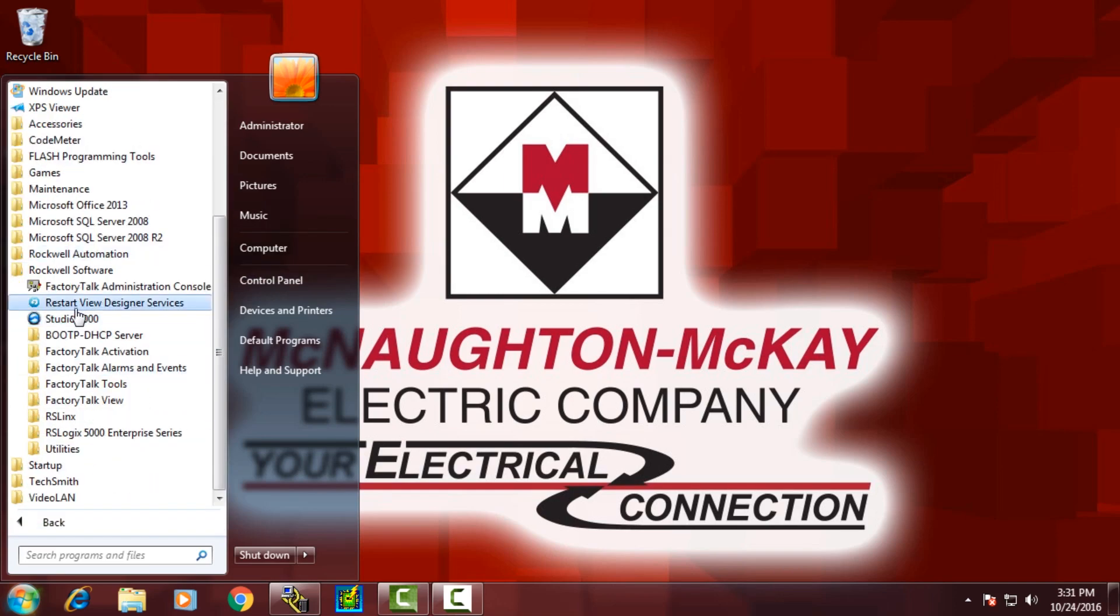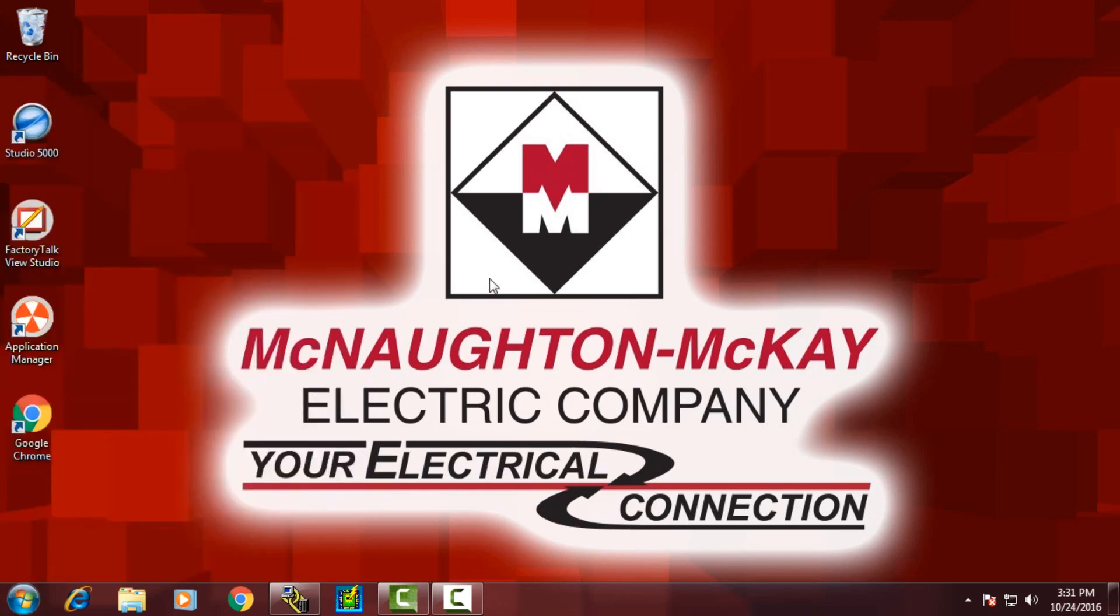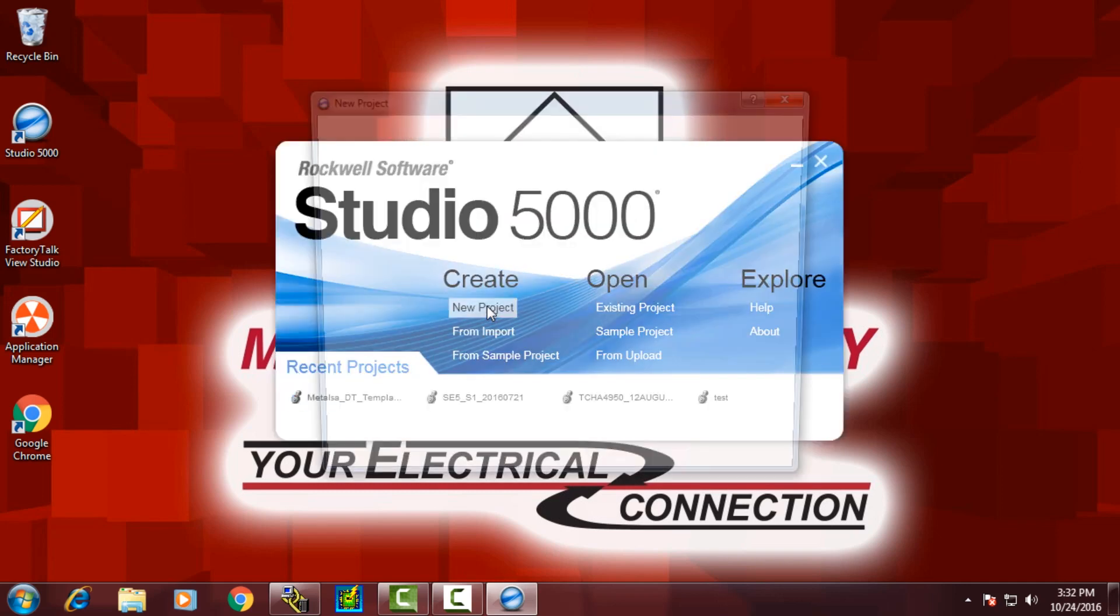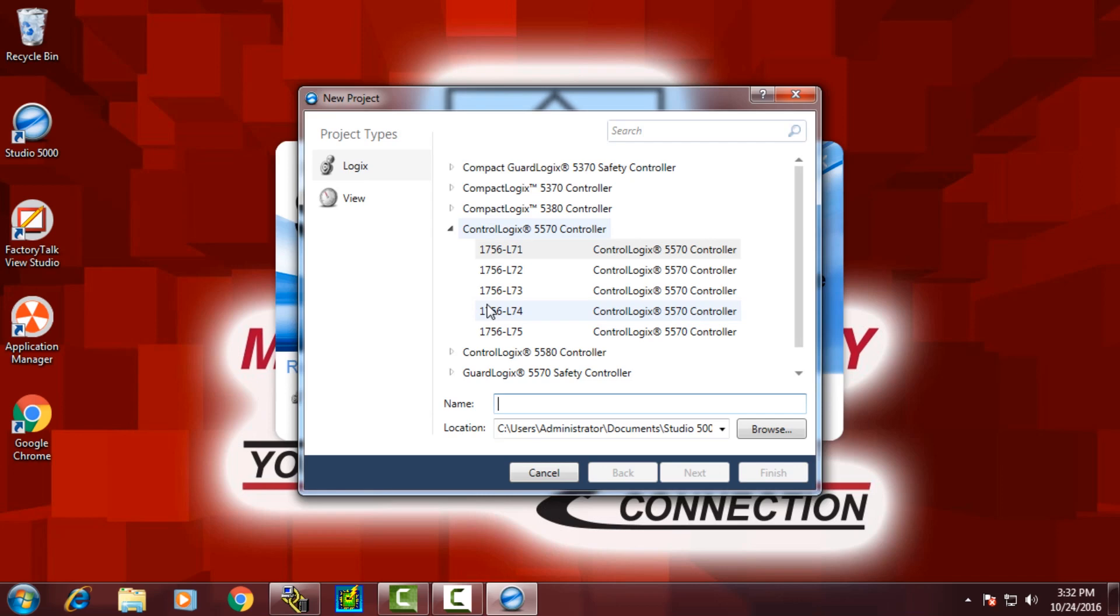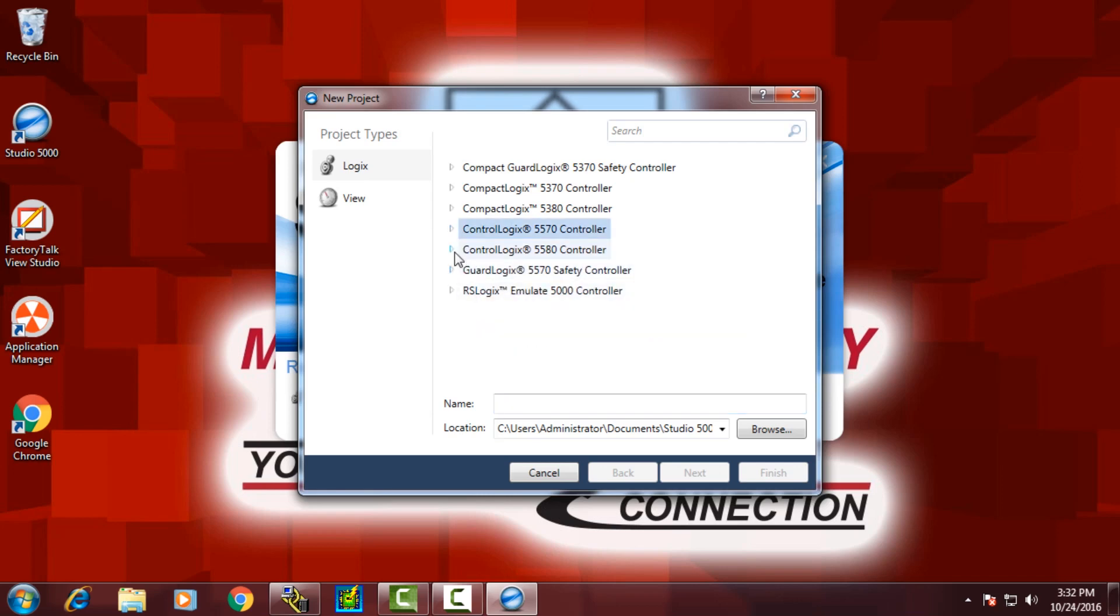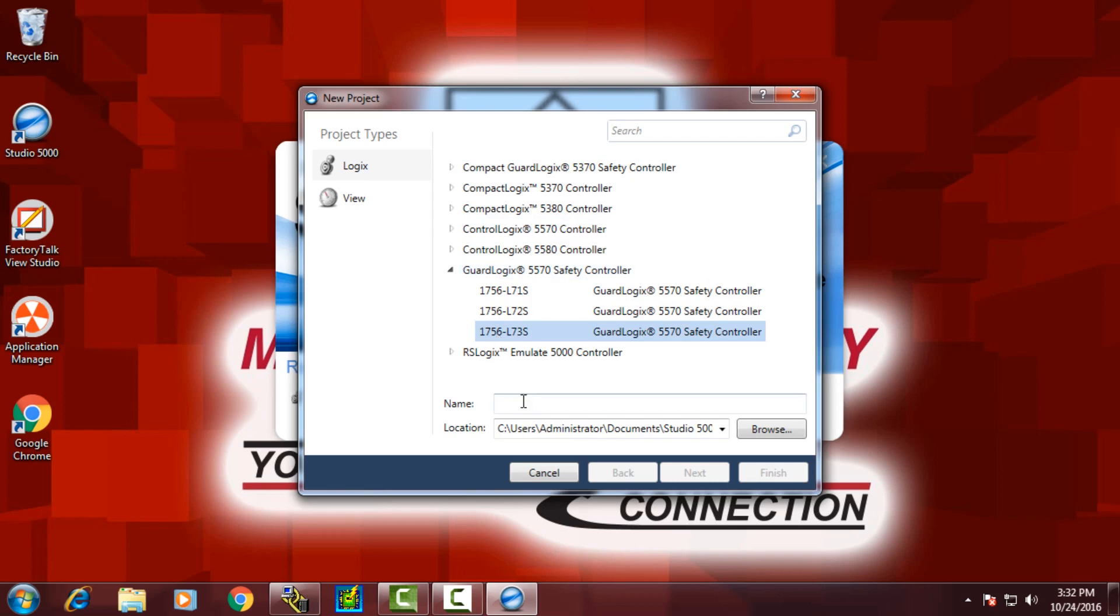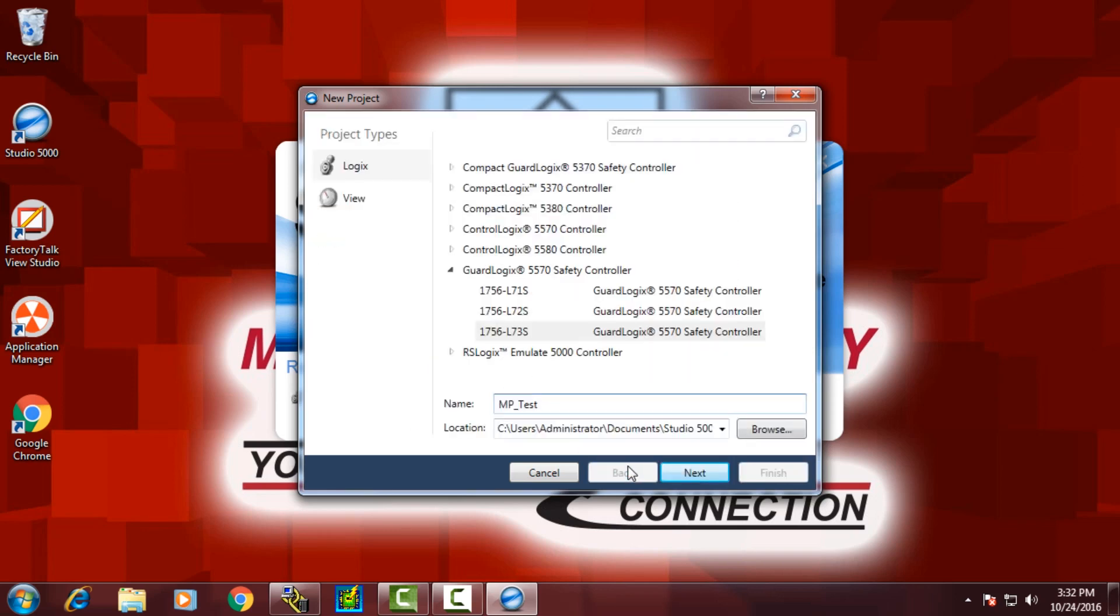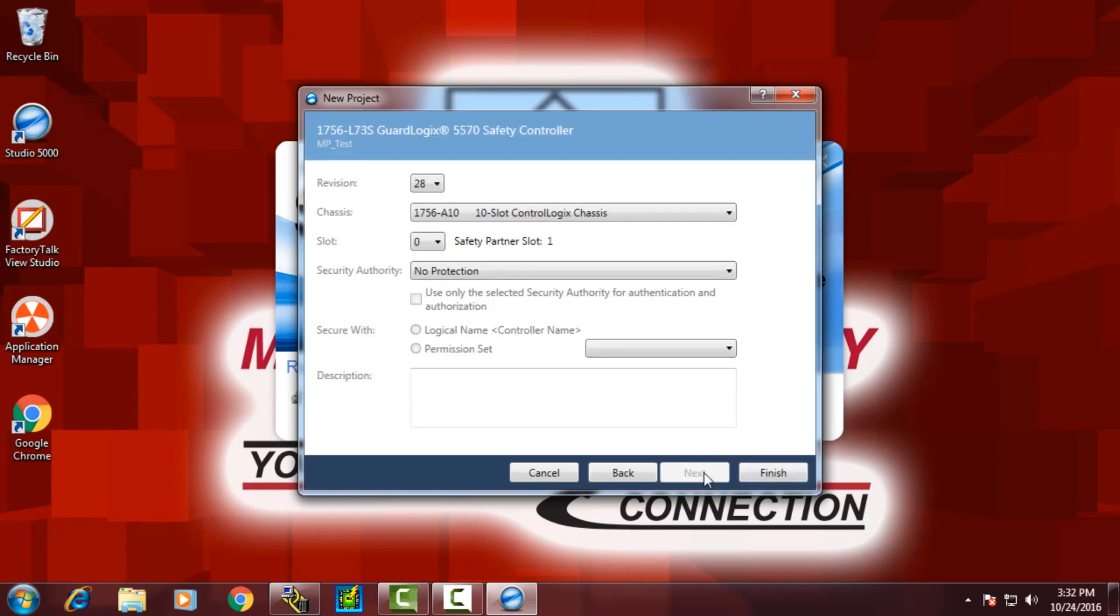To validate that the profile has properly been installed, we'll create a project in Studio 5000. Because we chose a safety I.O. block, we'll need to choose a GuardLogix controller. We pick an L73S, enter a project name, create a blank project.